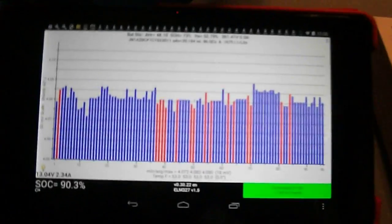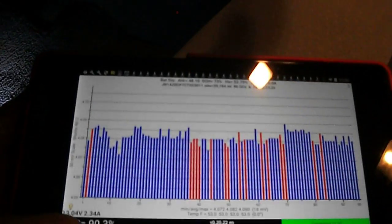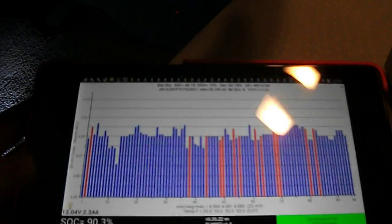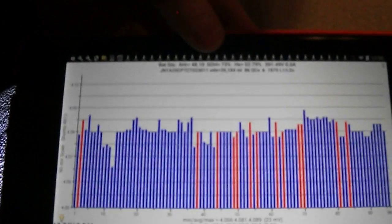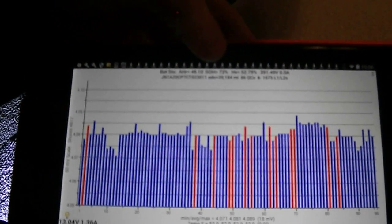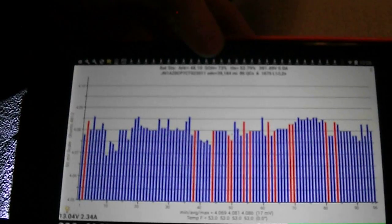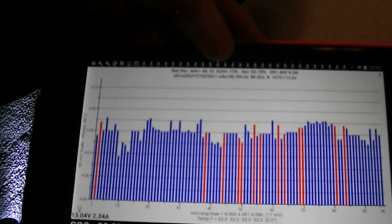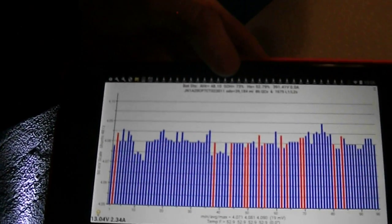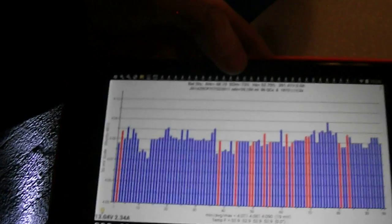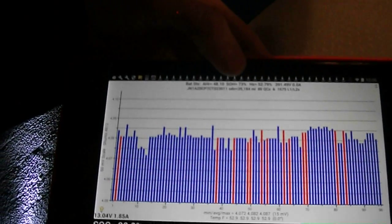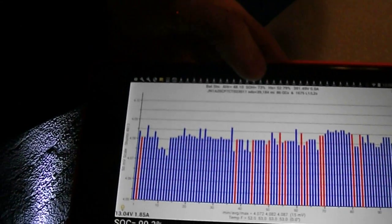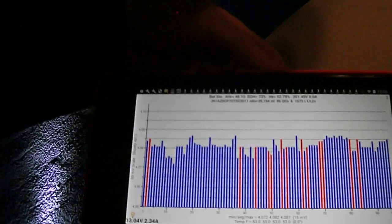And this basically just tells you all the information you need. It tells you state of charge. Right now it's 90.3. State of health up here is 73%. That's the key number. State of health basically means battery capacity. So mine is stable at 73. I check it about every thousand miles. I've only done it for the last 3,000.